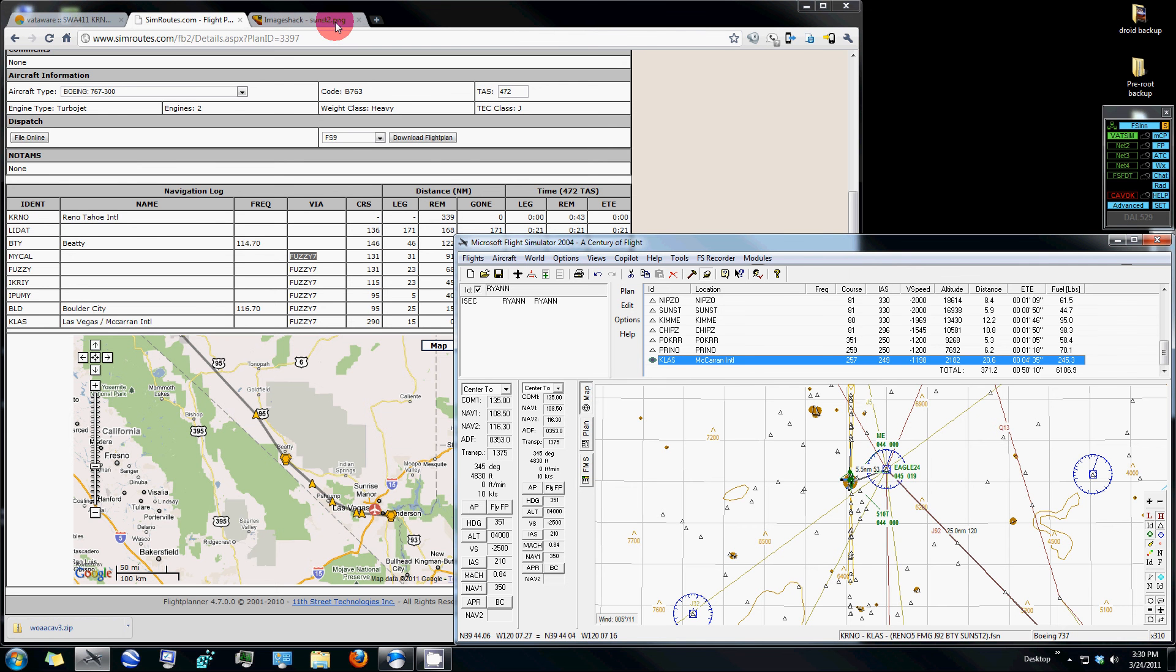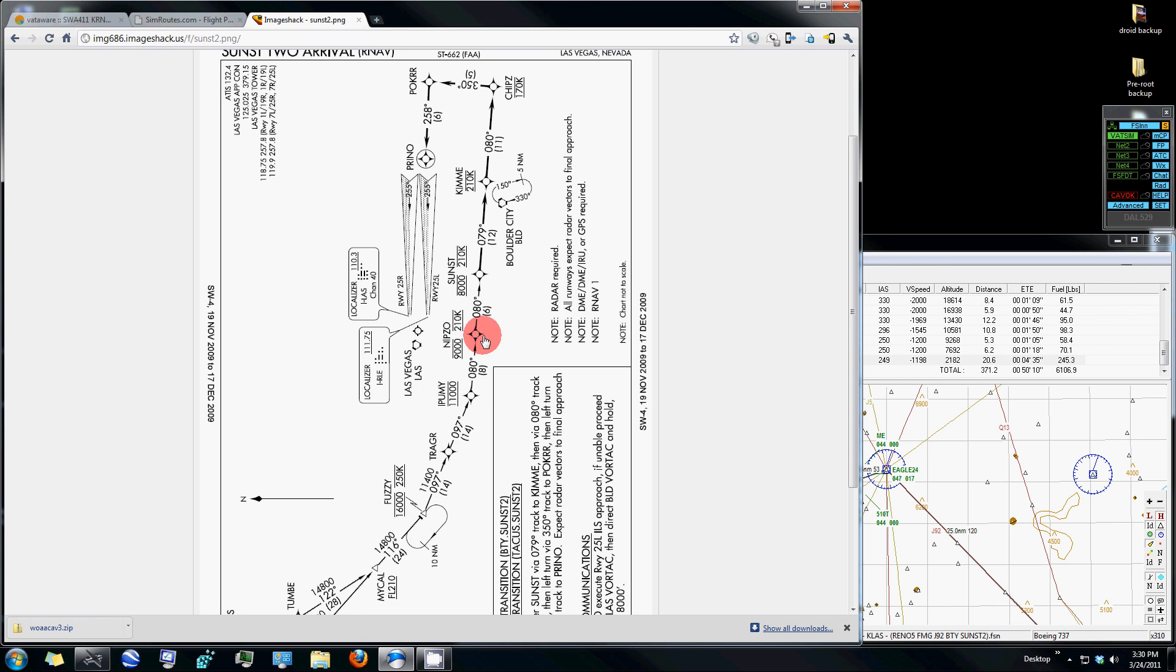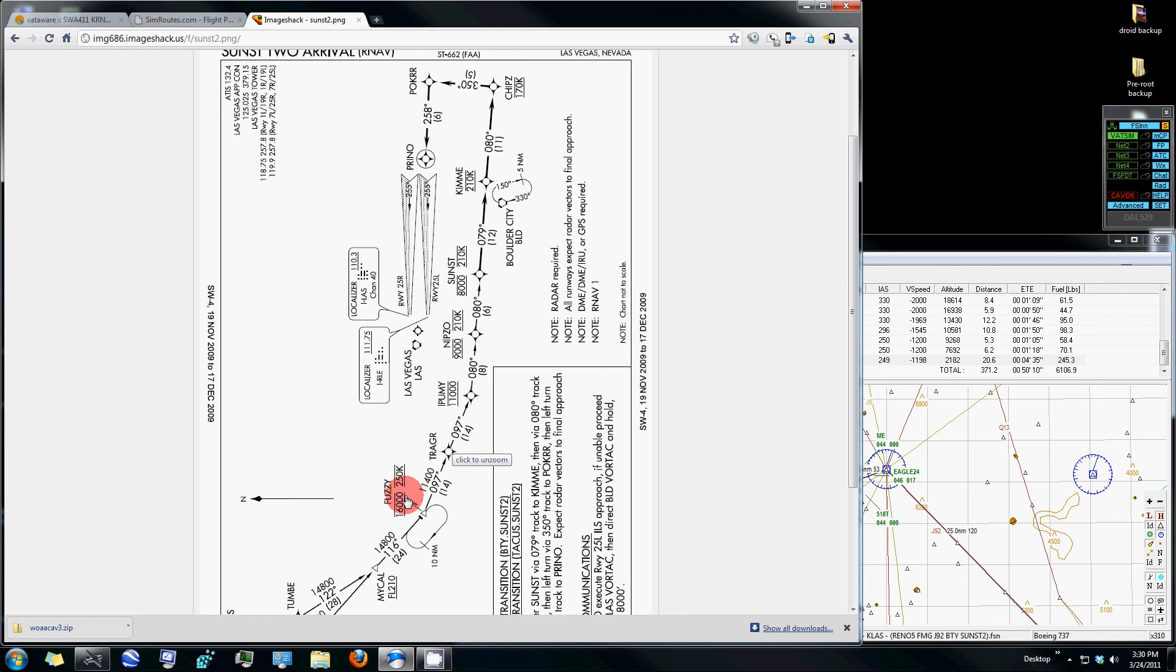Just Google the name of it and search for an image or a plate. For example, this is a Sunset 2 arrival that we'll be using into Las Vegas, and it has all of the intersections that should be followed on our way in to Las Vegas, as well as altitudes and other speed restrictions that we should be following on our way in.